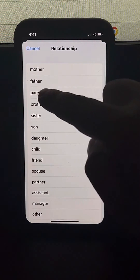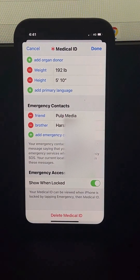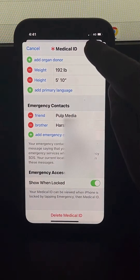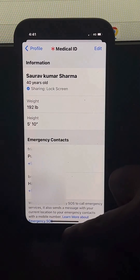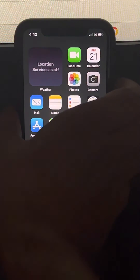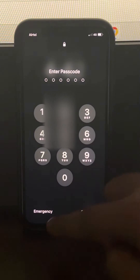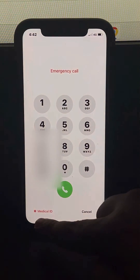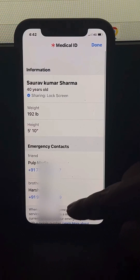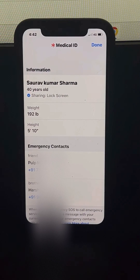Let's say this is your brother. Now press Done. Whenever your phone is locked, any person can see the contact by clicking Emergency and then tapping on Medical ID — they can see those contact numbers and contact them.